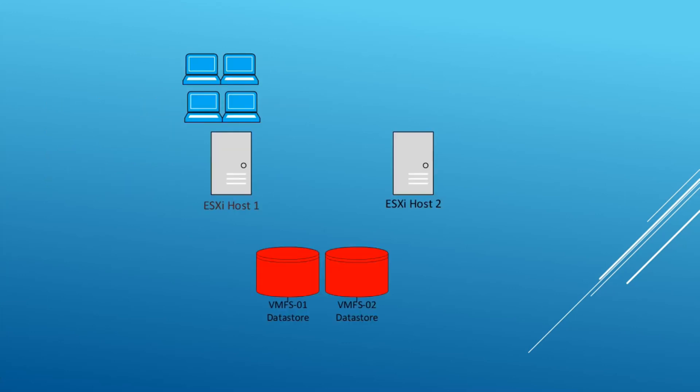Before we start I want to show you my setup and talk a little bit about DRS and what it's for. Currently I have two ESXi hosts and two VMFS data stores. These hosts are in an HA cluster and they can both see the two data stores. The data stores are used for storage for the virtual machines.